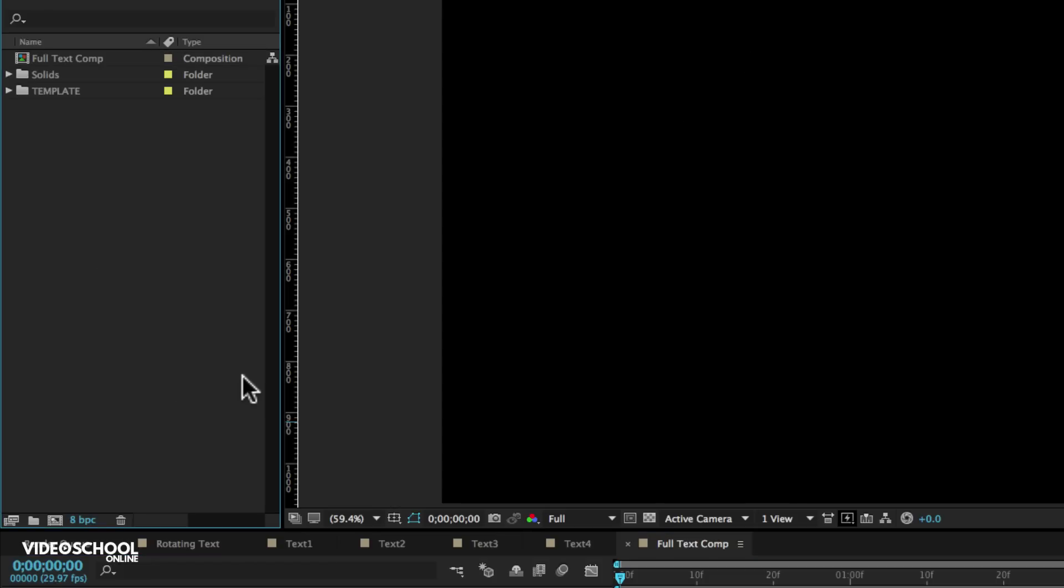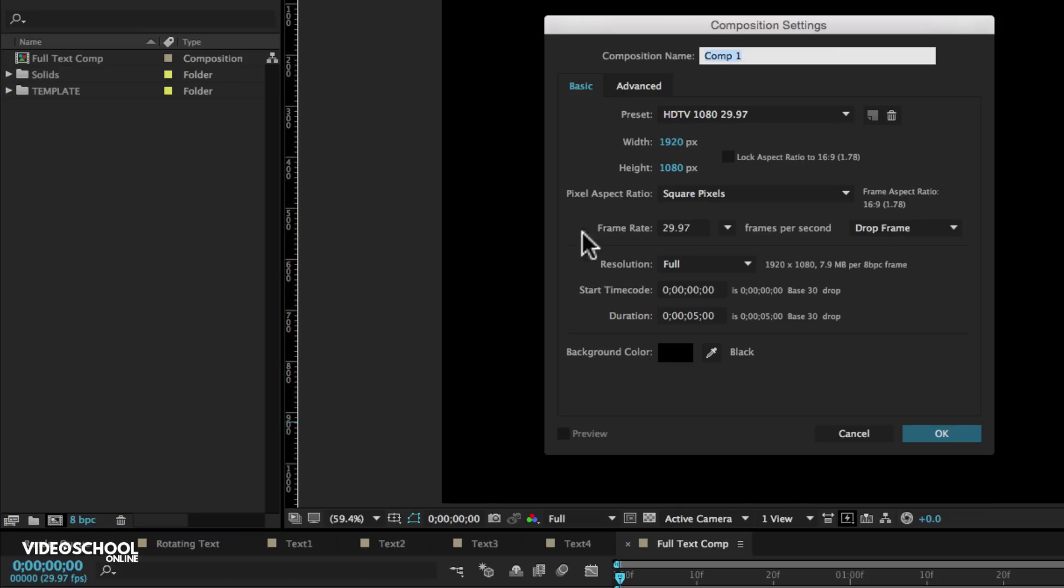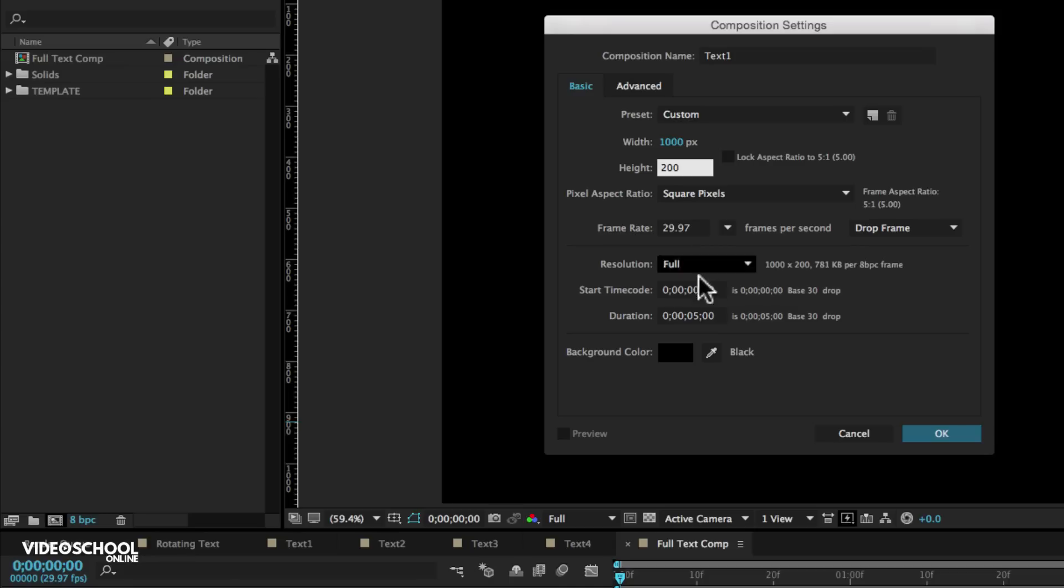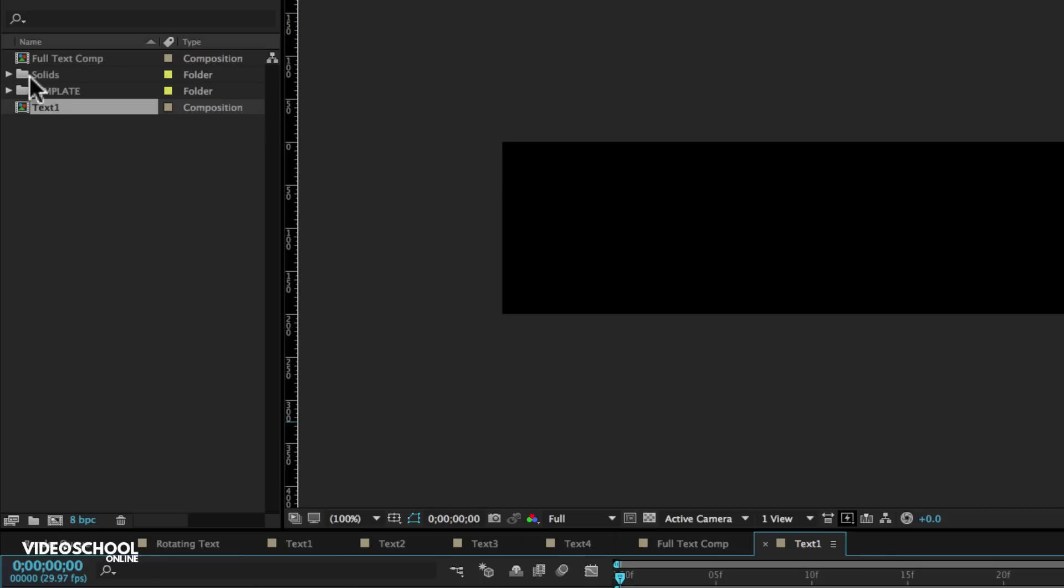And then I'm going to create another composition. So click that new composition button. I'm going to call this text one and I'm going to make it 1000 pixels by 200 pixels. So 1000 wide by 200 tall, same five seconds. Actually, we could probably make it two seconds. Let's go ahead and make it two seconds.